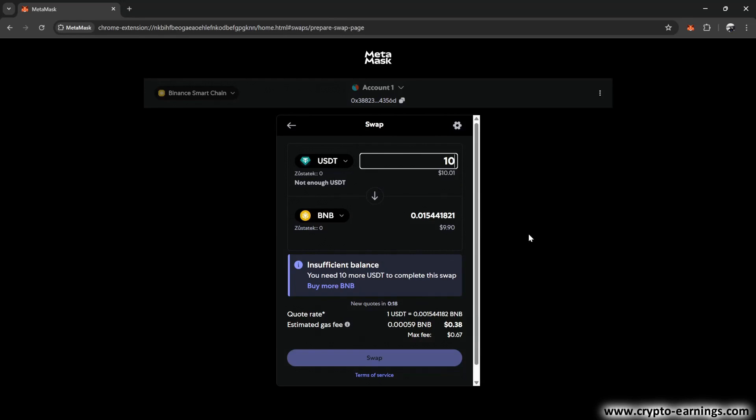But there's one big but. If you don't have any BNB at all in your MetaMask, the swap won't be possible. That's because BNB is the only token used for fees on this chain. So if you want to make this kind of swap, you absolutely need to have at least the equivalent of a few cents in BNB here. So keep that in mind. You can send it here from Binance or any other exchange, for example. There are plenty of ways to do it.